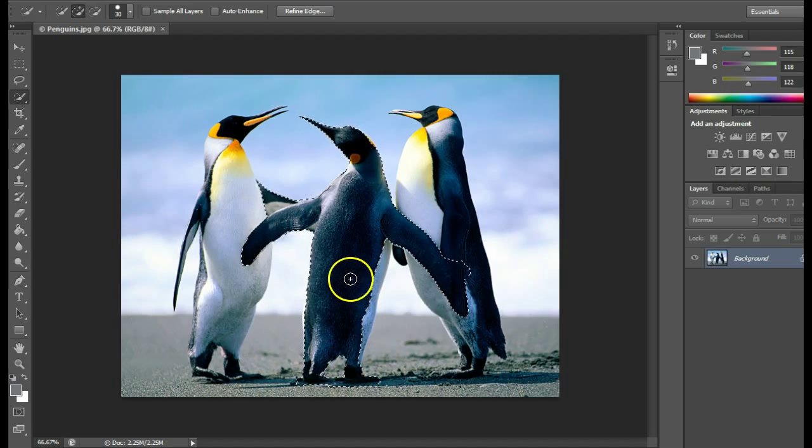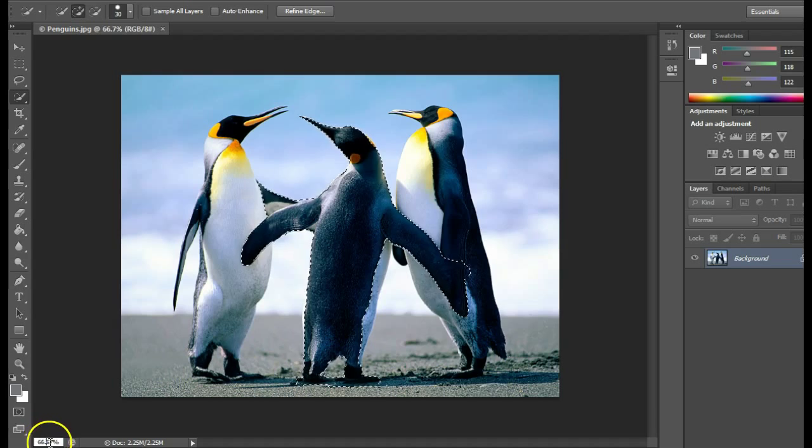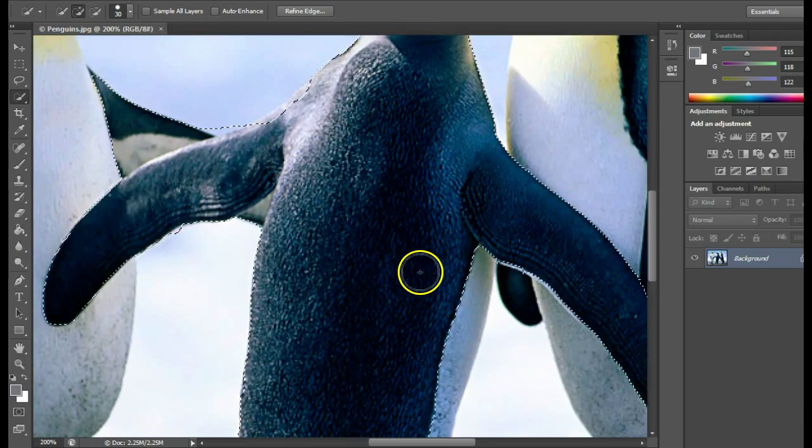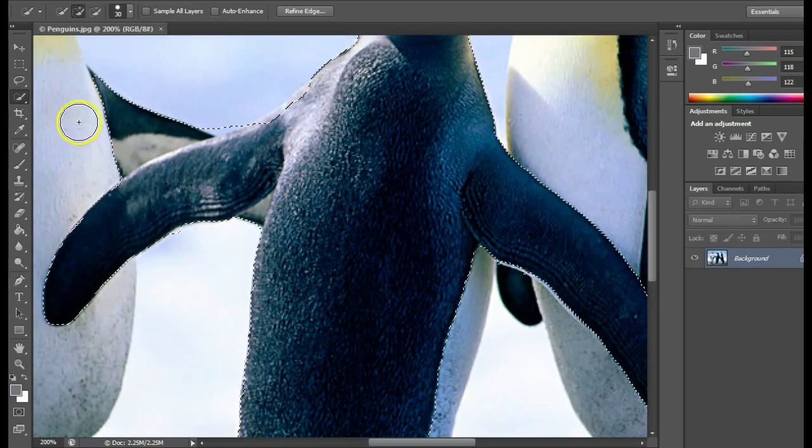To get really specific, you can zoom in by changing the percentage here, or hit Control+Plus on your keyboard to zoom in really far to fix things.